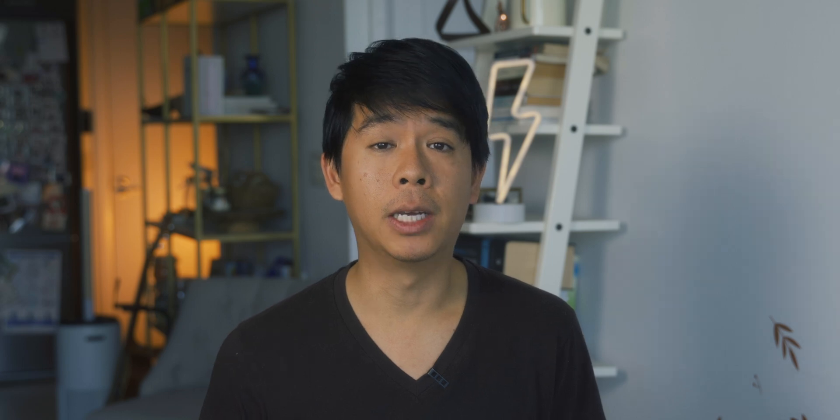It actually sounds pretty good and I wasn't able to tell any of the cuts. This piece was actually very seamless. Let's bring in another song and try to do the same thing, and see whether Premiere Pro can do a good job with this track as well.